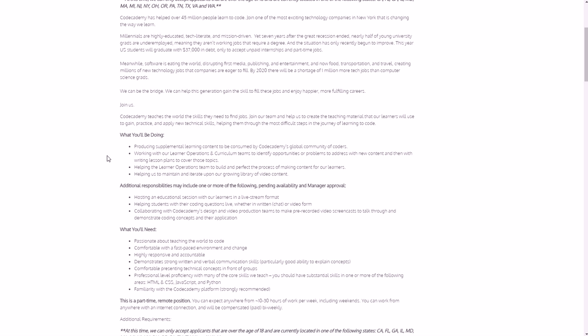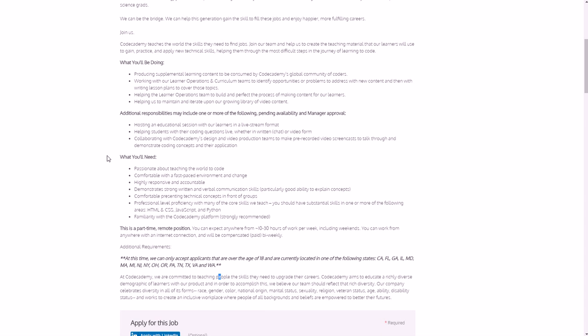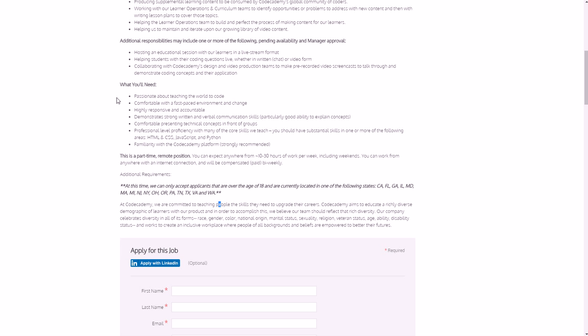And then with writing lesson plans to cover those topics, you also help the Learner Operations team to build and perfect the process of making content for the learners. You also be helping to maintain and iterate upon our growing library of video content. So other things: hosting an educational section with the learners in live stream format, maybe helping students with their coding questions live or whether in written chat or even in video form, or collaborating with their design and video production teams, things like that. You'll be helping with the curriculum, basically, to sum it up, for people trying to learn how to code.